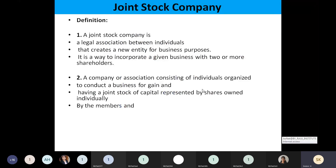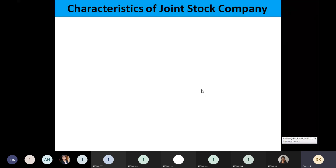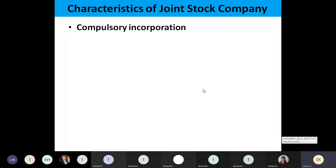If we look at the features, they are nothing but the characteristics or the nature of a joint stock company. There are different characteristics.